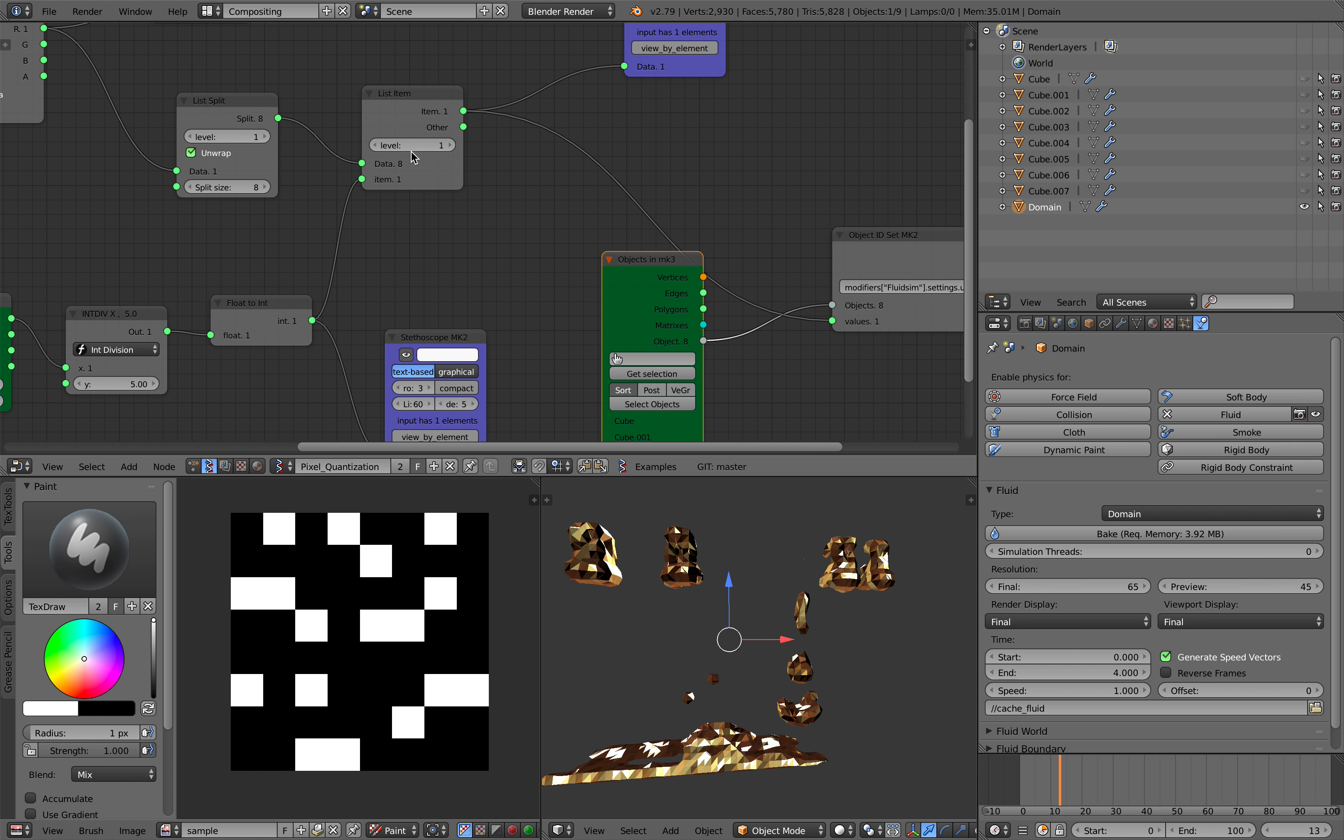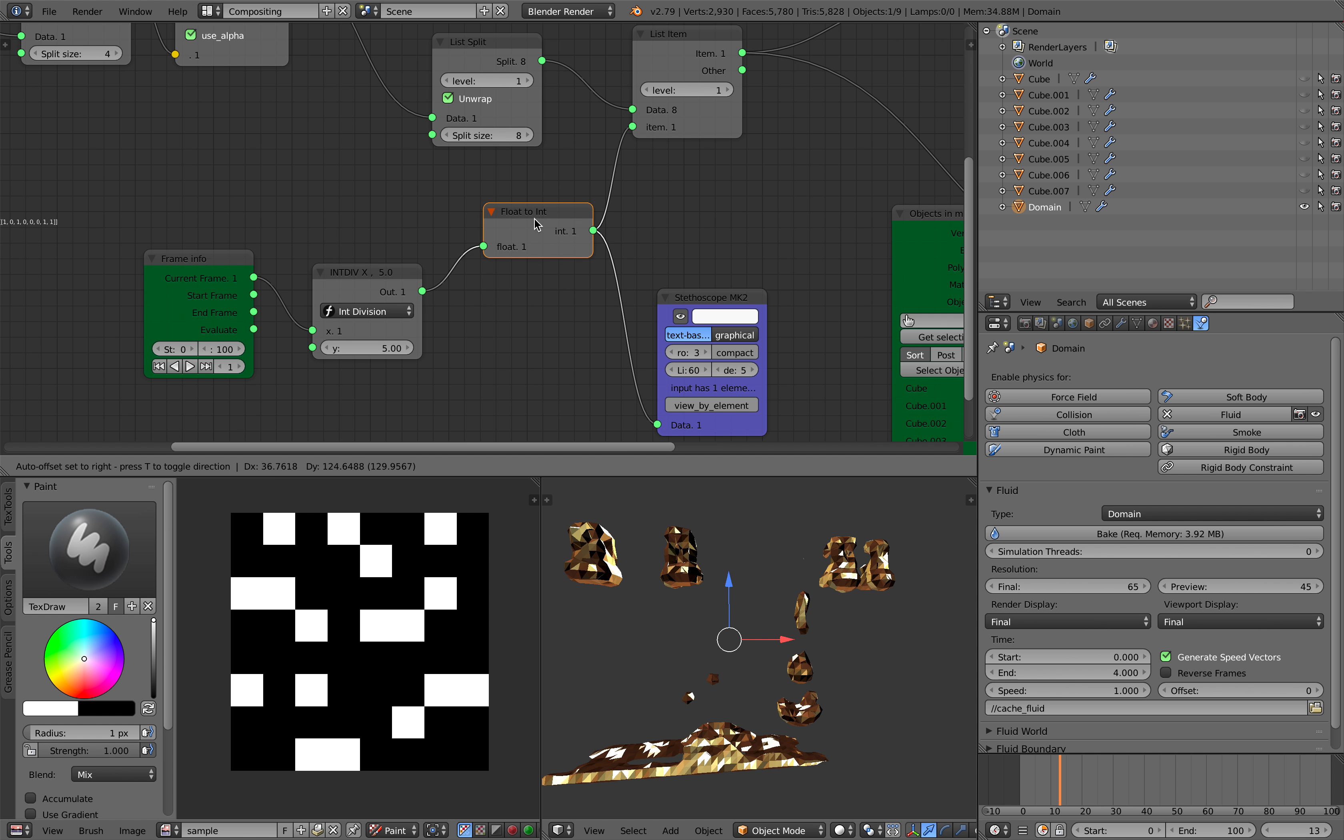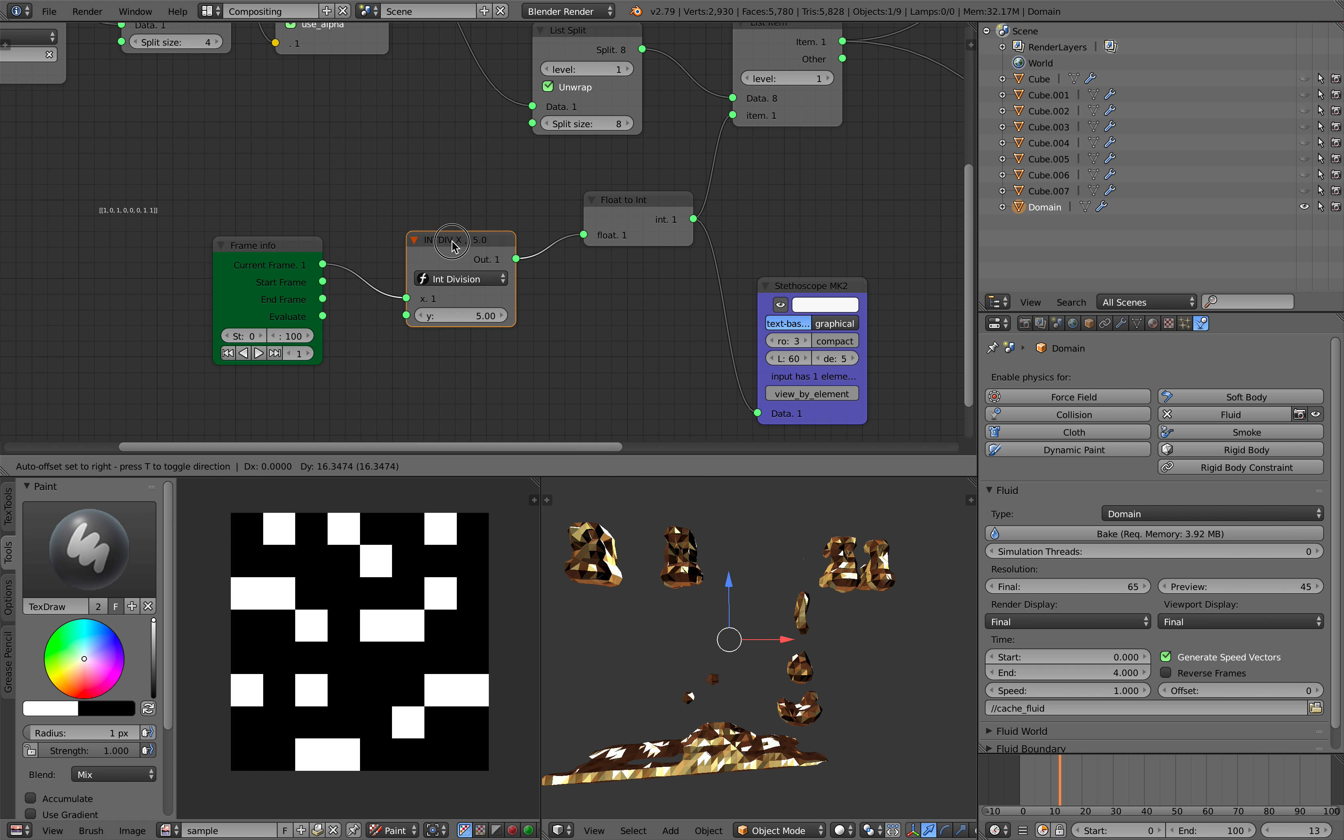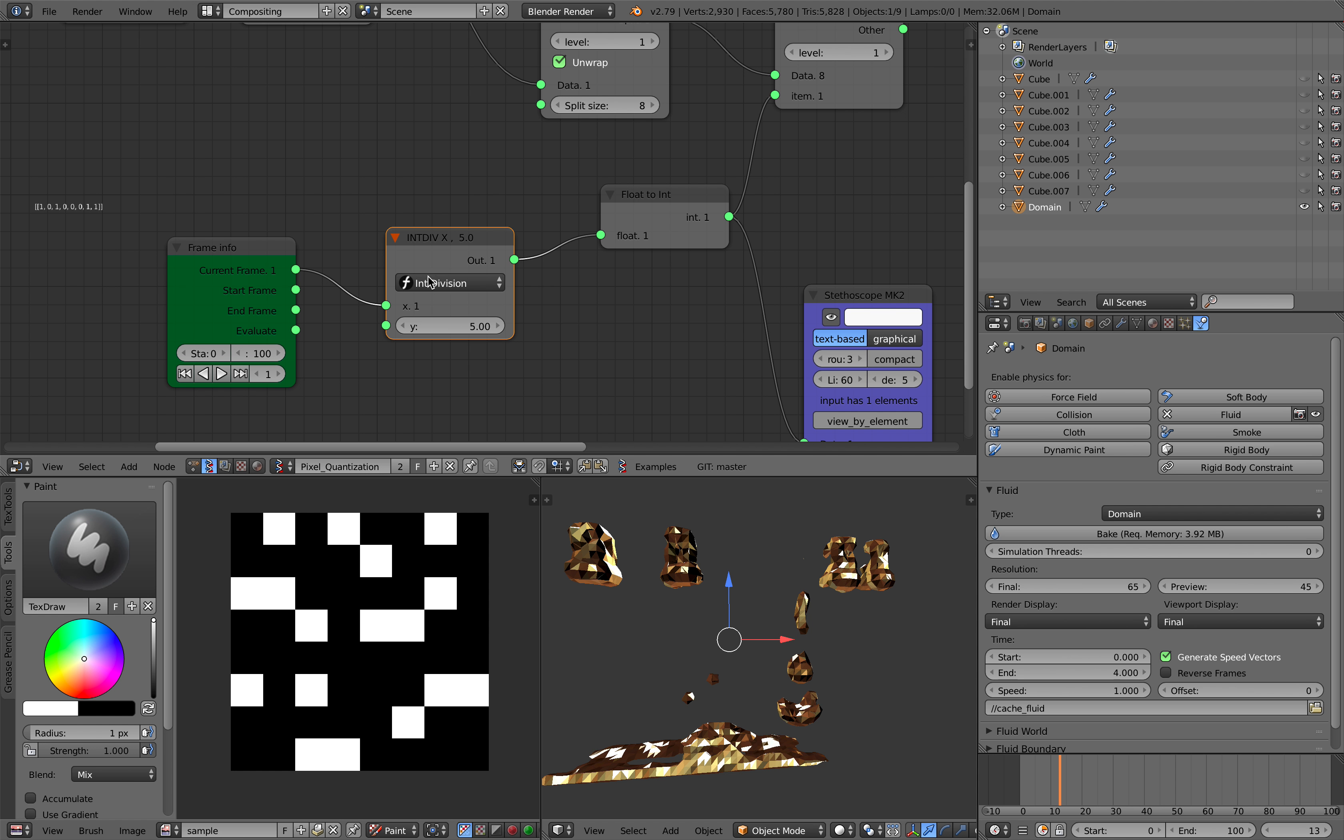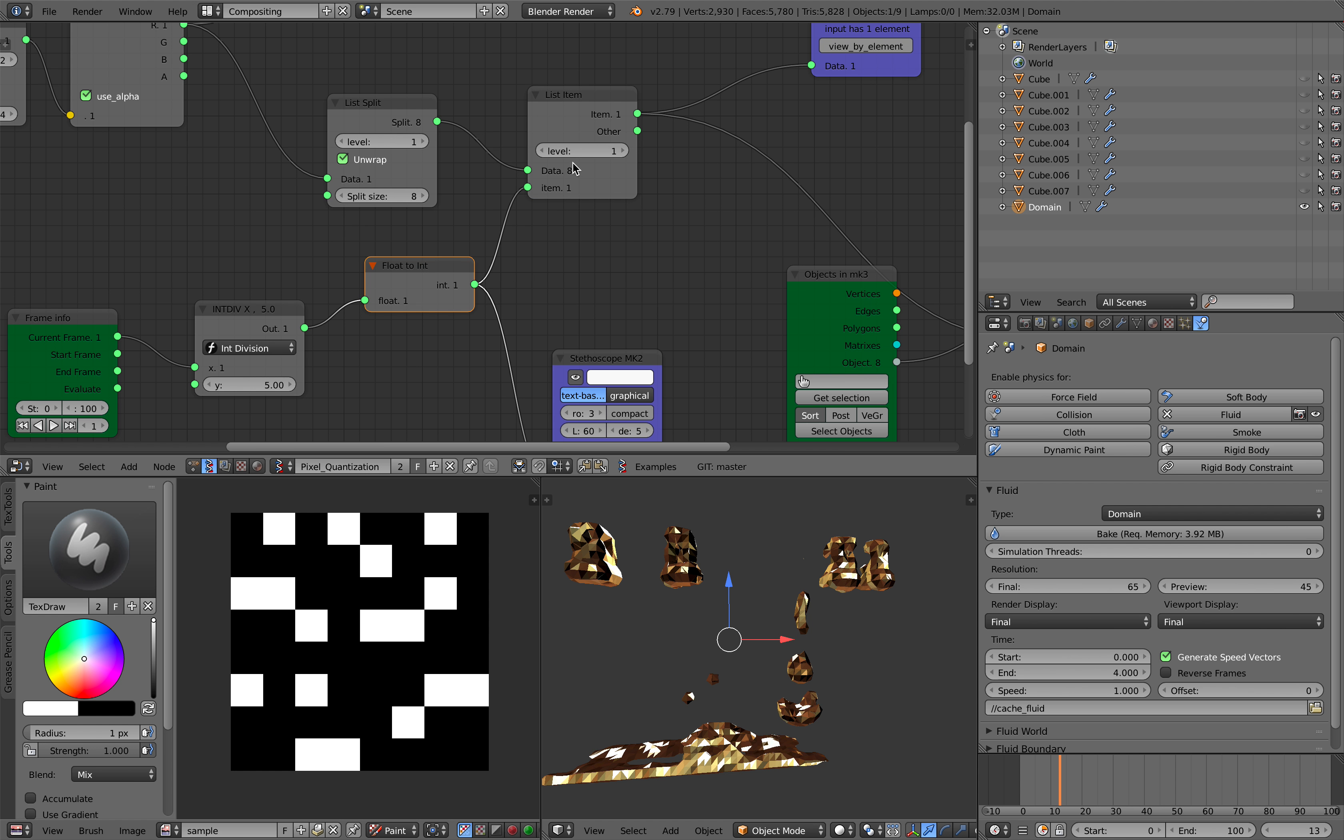So yeah, basically from that I'm using the frame and the integer division. Basically I want to keep the value for five frames. That's why I have this integer division set to five and from that it's gonna be controlling the index.